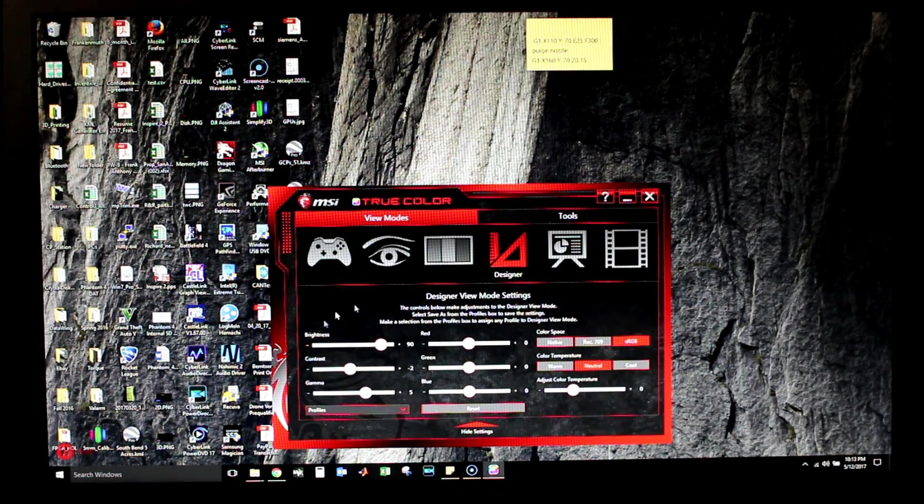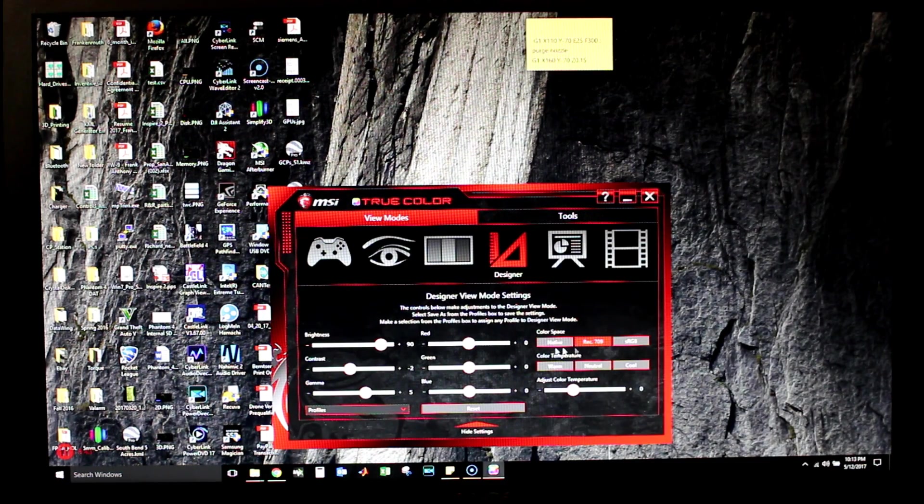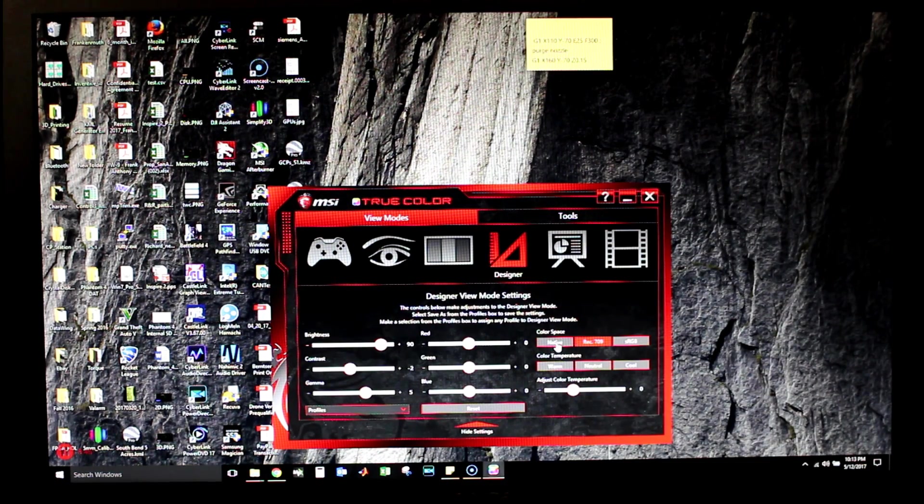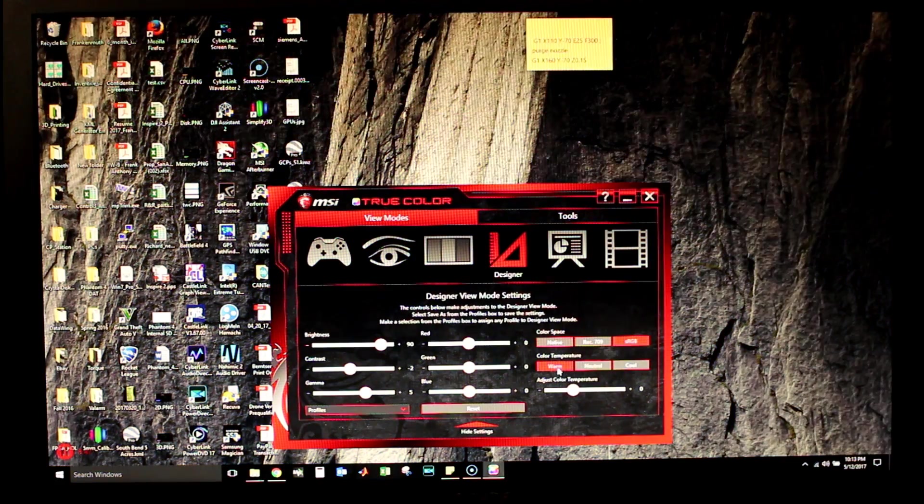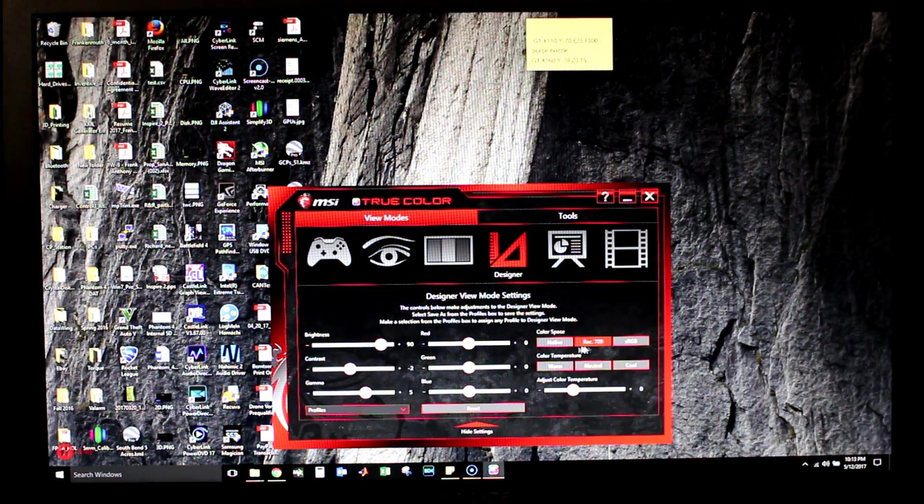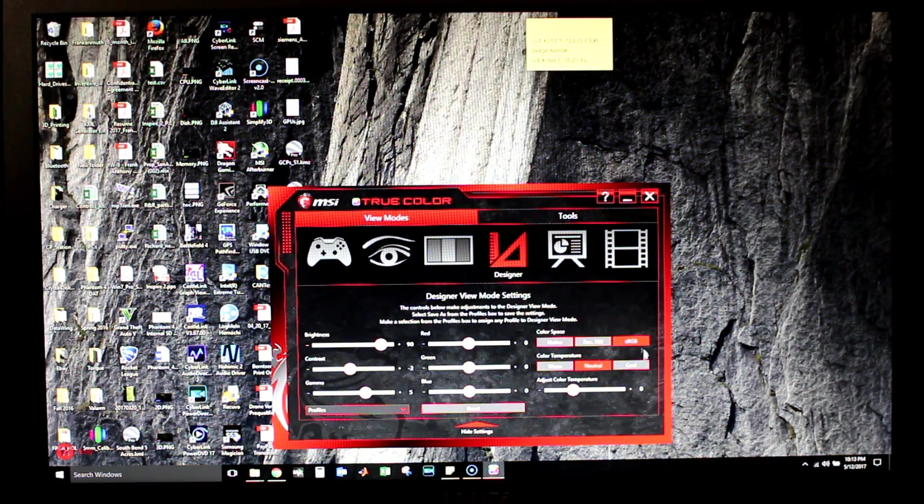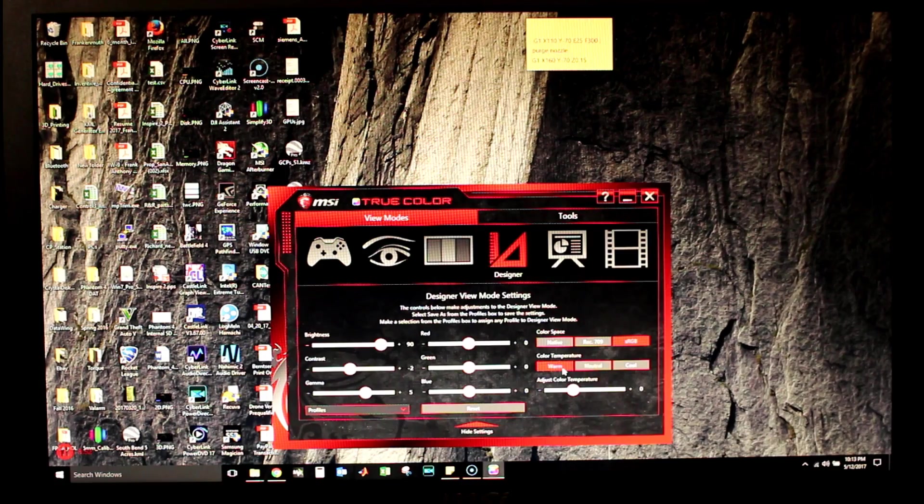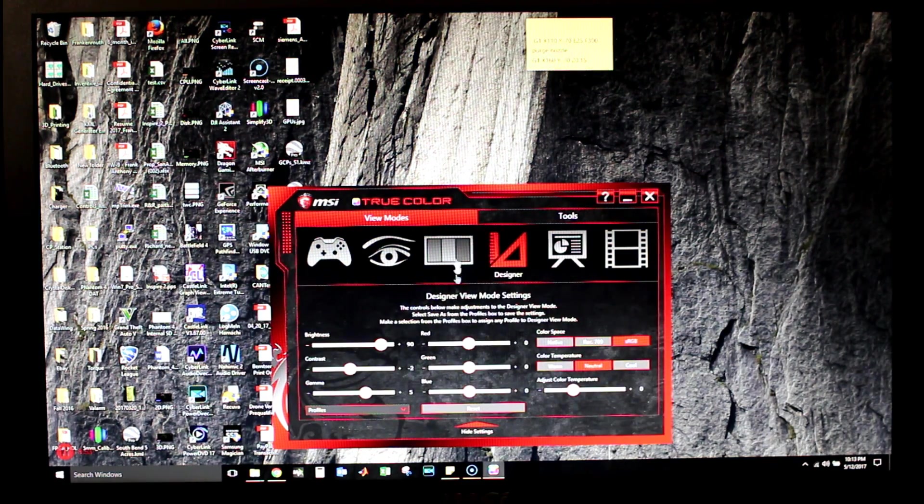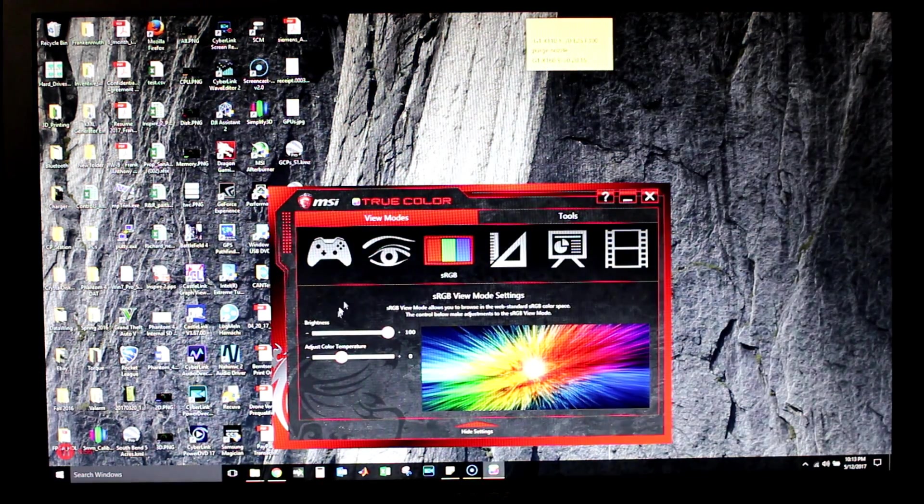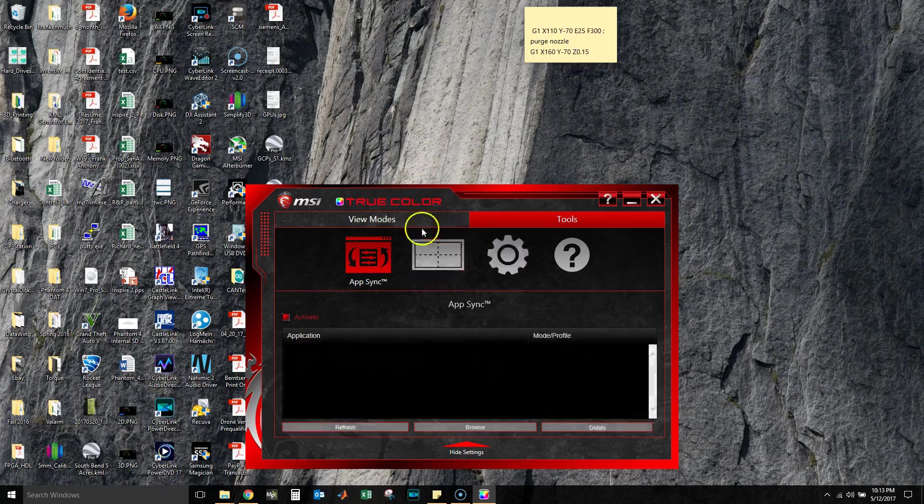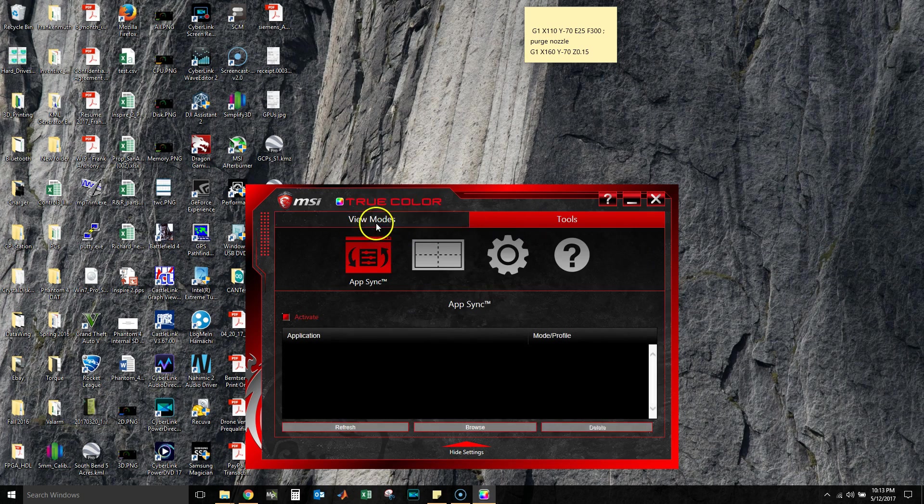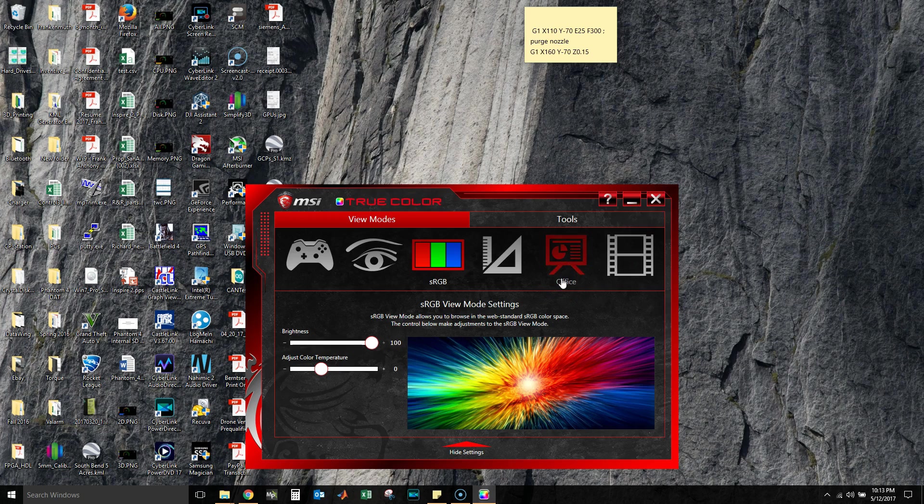Designer, here you choose whatever it is you want. sRGB, Rec. 709, Native, Warm, Neutral, Cool. You choose what it is that you want. I'm glad that actually worked.